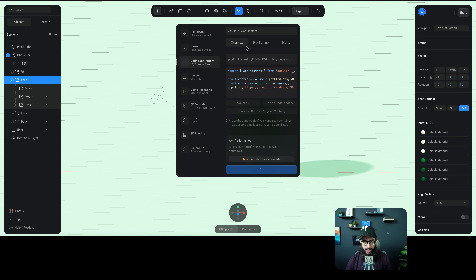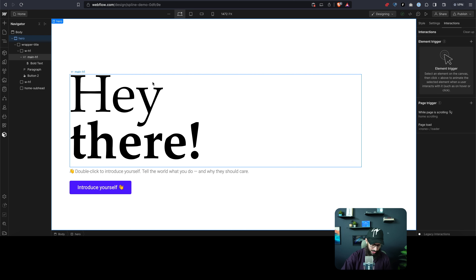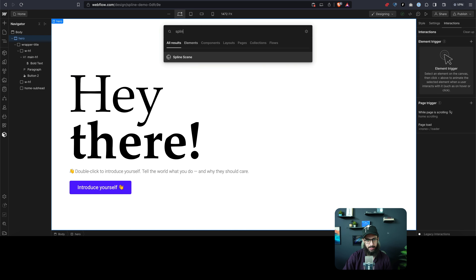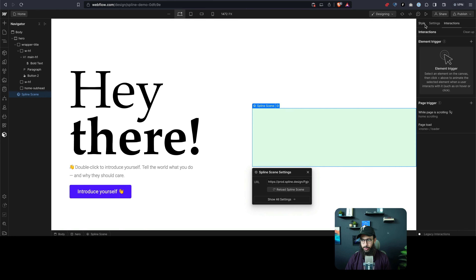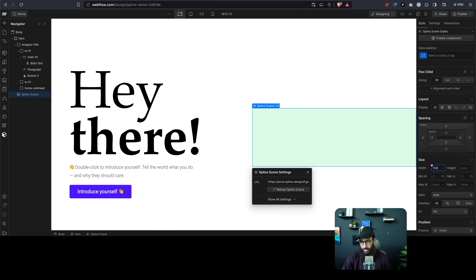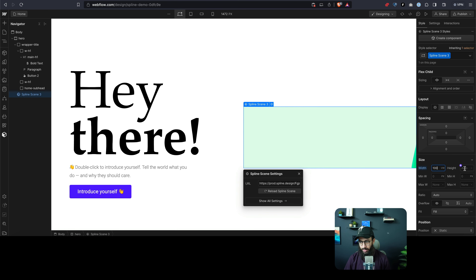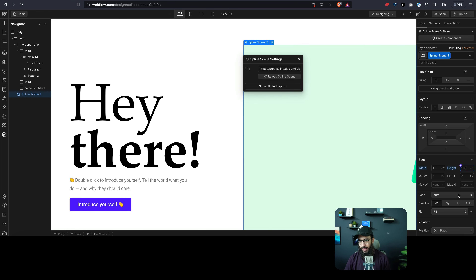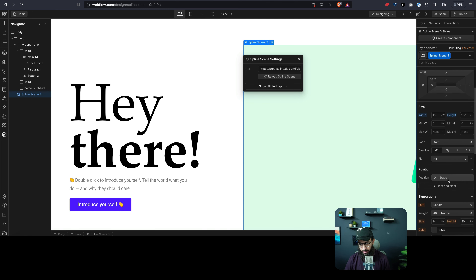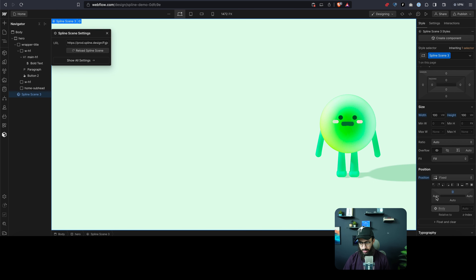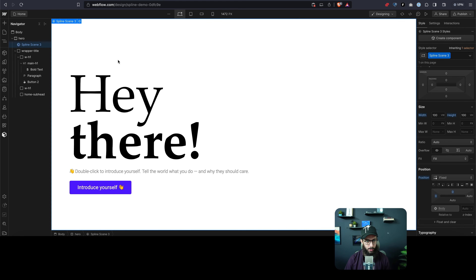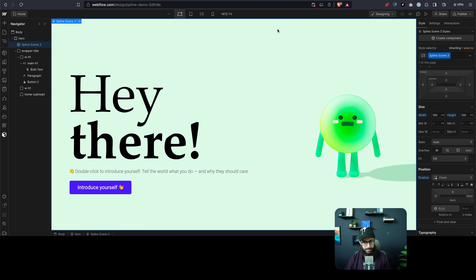I'm going to click 'Update Code Override' and copy this particular link. Then in Webflow, I'll press K and say I want to insert a Spline scene. I'll paste the link, go to the style settings, and set the width to 100vw and the height to 100vh. This is going to be fixed, with the top positioning also set to zero, so it starts from the left and top. Then I'll move it behind the whole text. Here we see our character — I think it looks good.